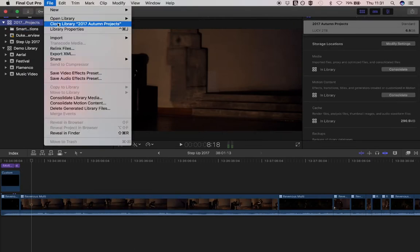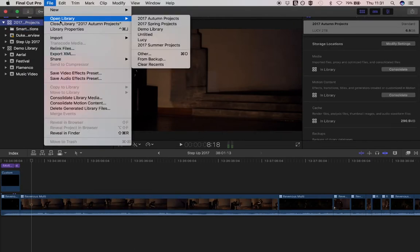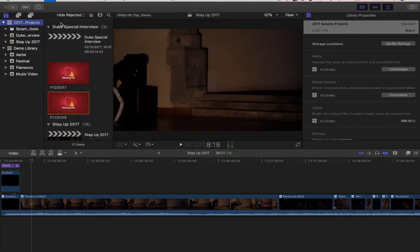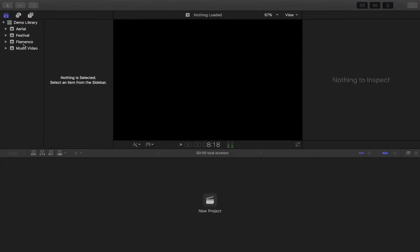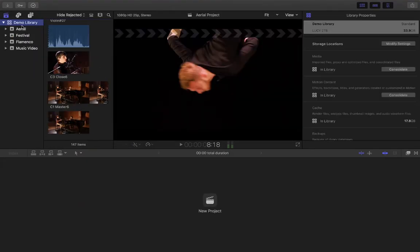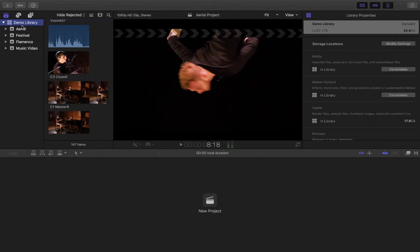Other libraries are going to be significantly larger than this. I might organize them by project if there's a large project, or by month, or by quarter, depending on how you want to work it. Those are the reasons that you set up a library.